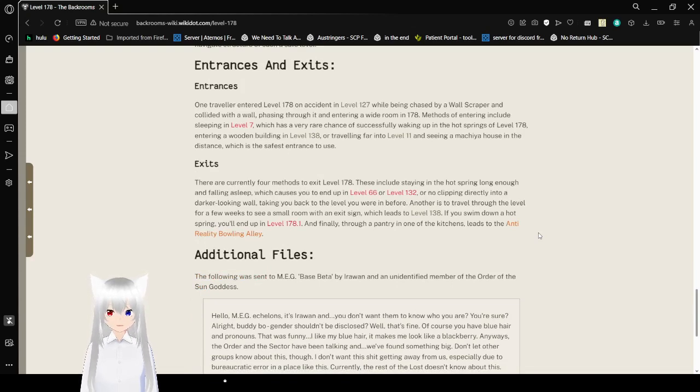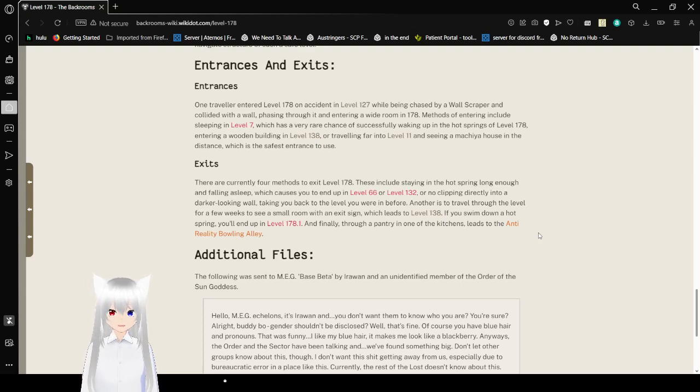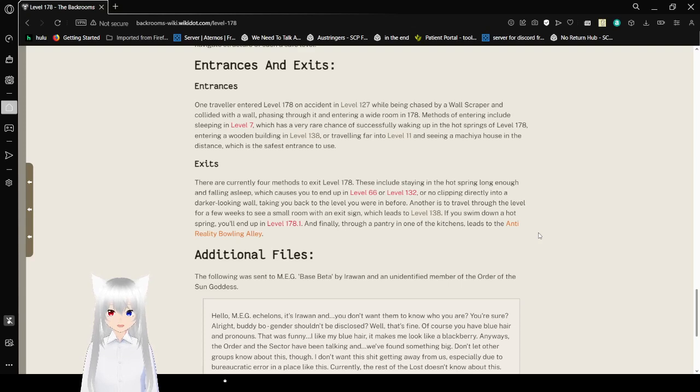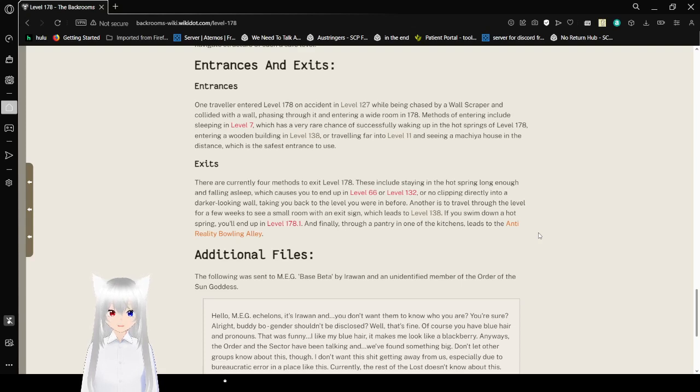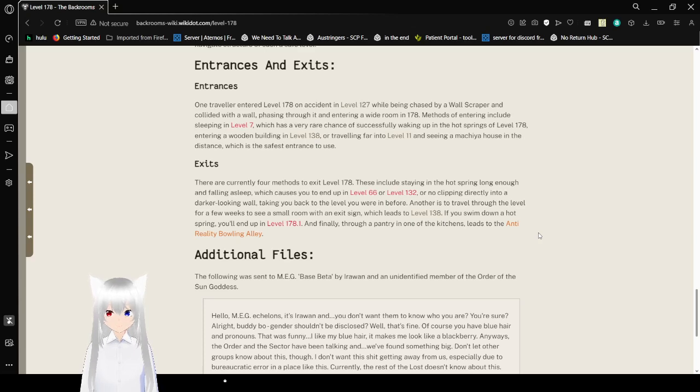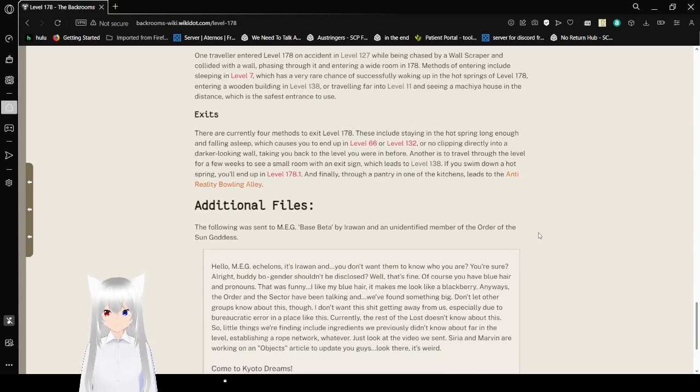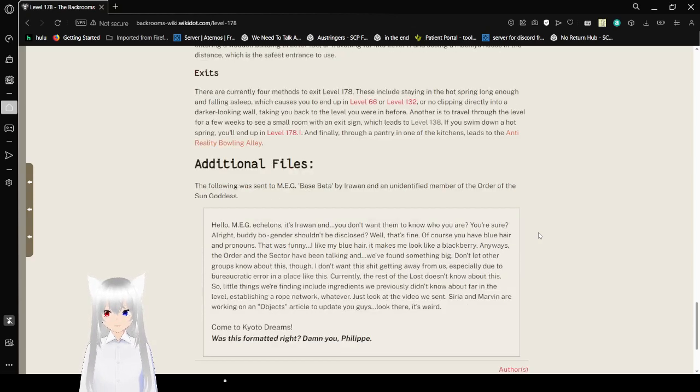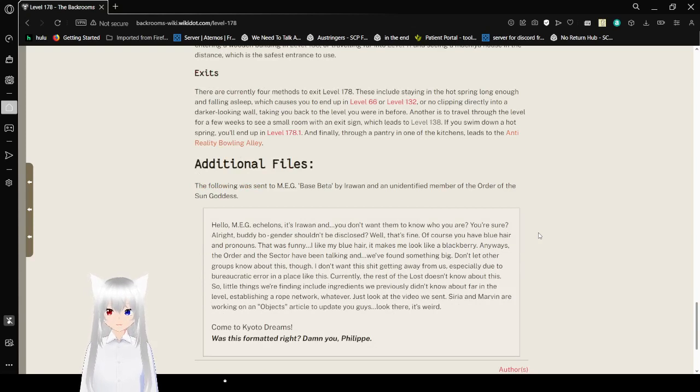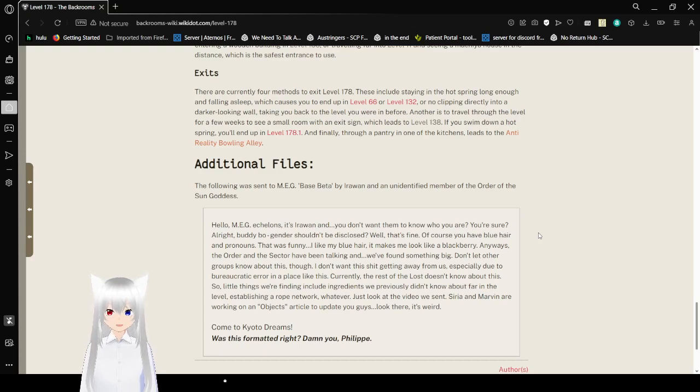Exits. There are currently four methods of exit to exit Level 178. These include staying in the hot springs or falling asleep, which causes you to end up in Level 66 or Level 132. Noclipping directly into a darker looking wall taking you back to the level where you were before. Another is to travel through the level for a few weeks to see a small room with an exit sign, which leads to Level 138. If you swim down in the hot springs you'll end up in Level 178.1. And finally through a pack in one of the kitchens of the anti-everybody bowling alley. This one, I think, is actually not a thing.